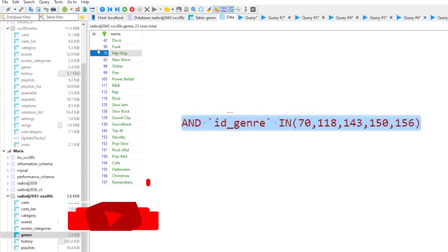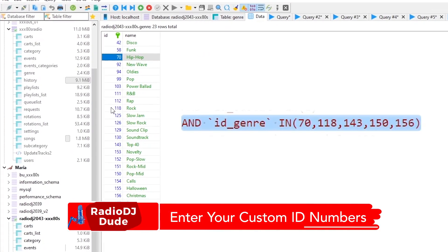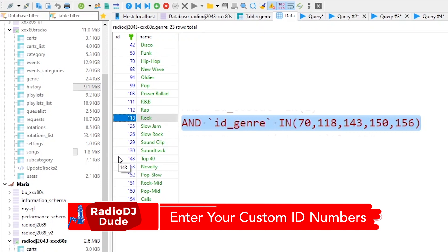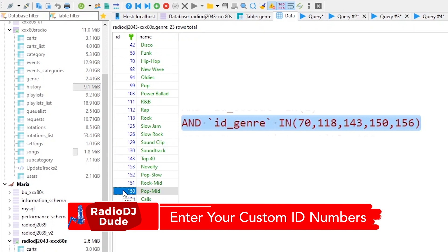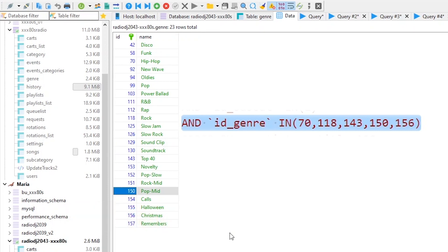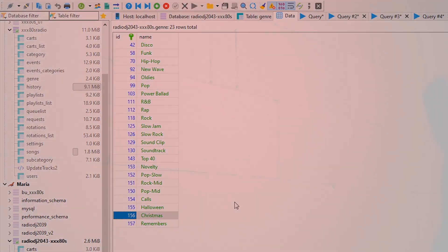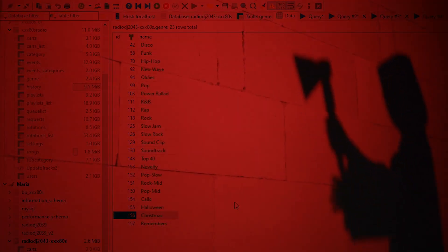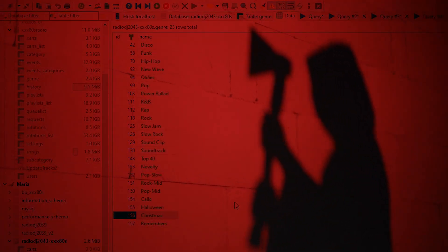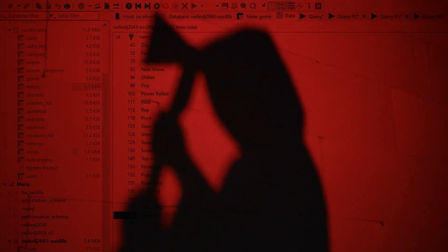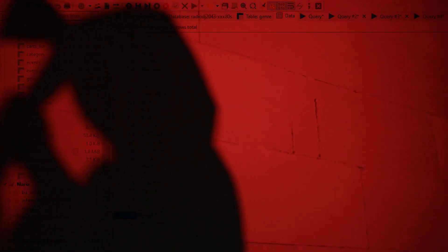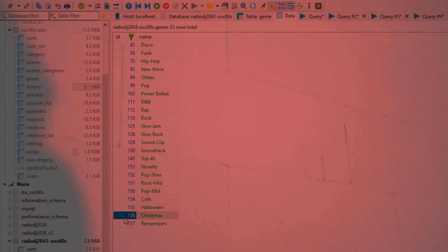70 for hip-hop. I know we have 118 for rock. 143 top 40. 150 pop mid. And, because we're knee-deep in the season, I'm allowing 156, which is the Christmas category. But, come December 26, old Coding Scrooge will come in and restrict 156.